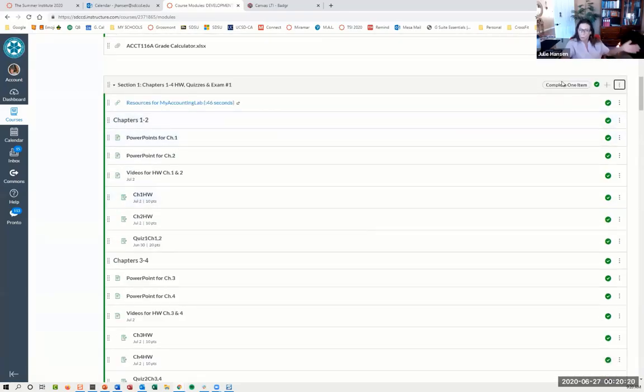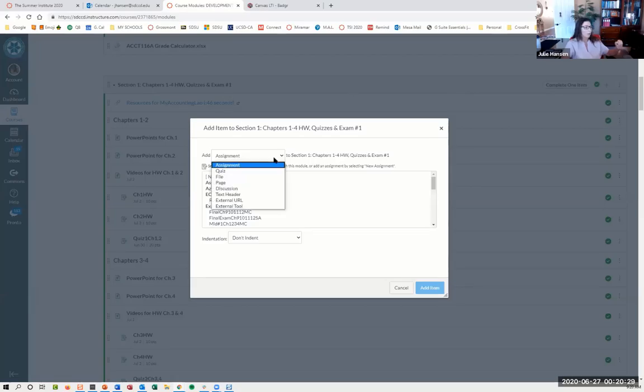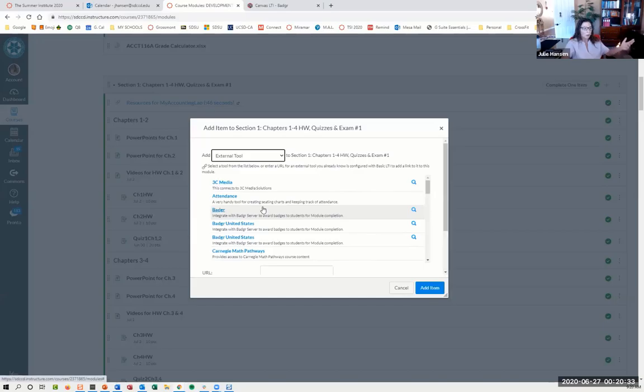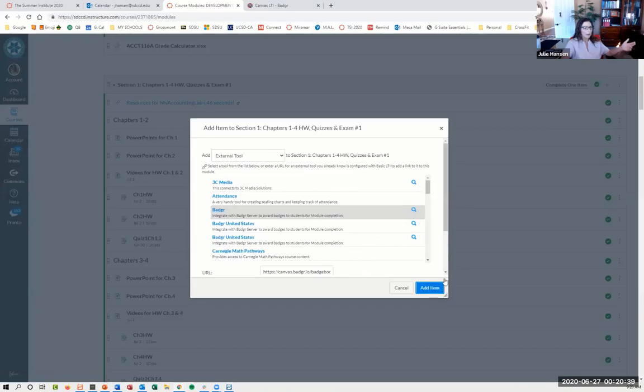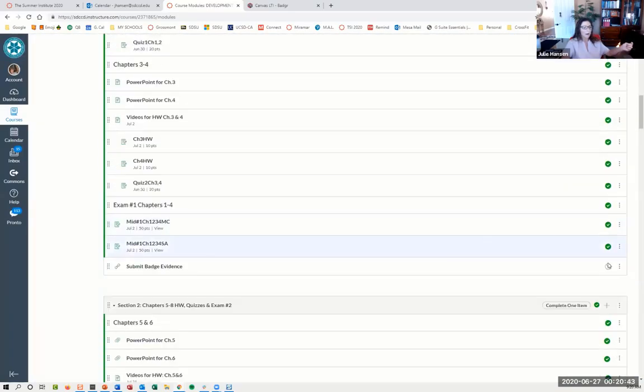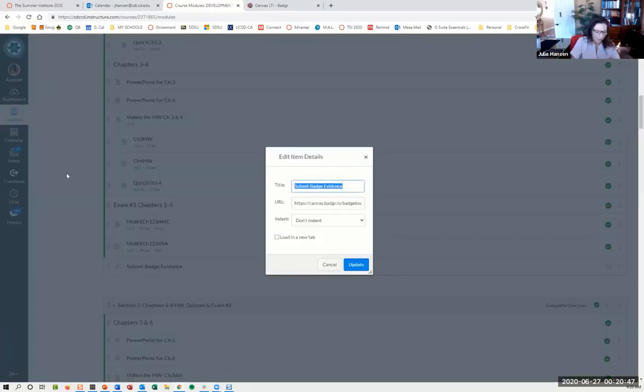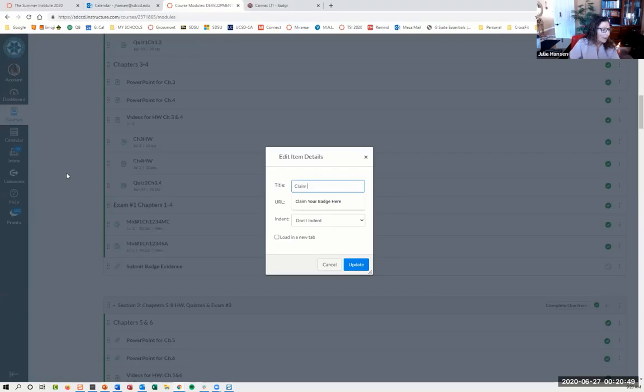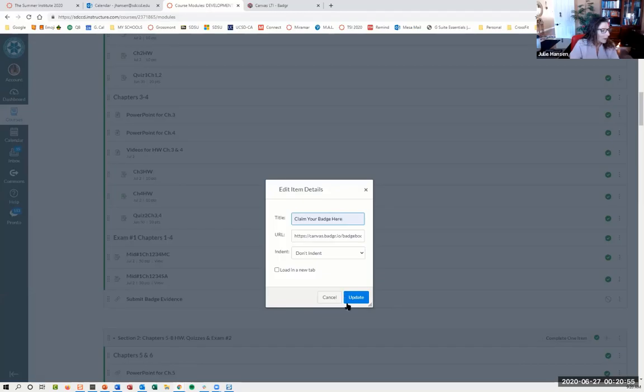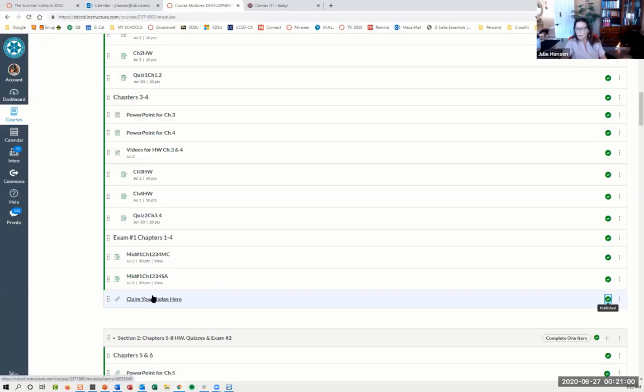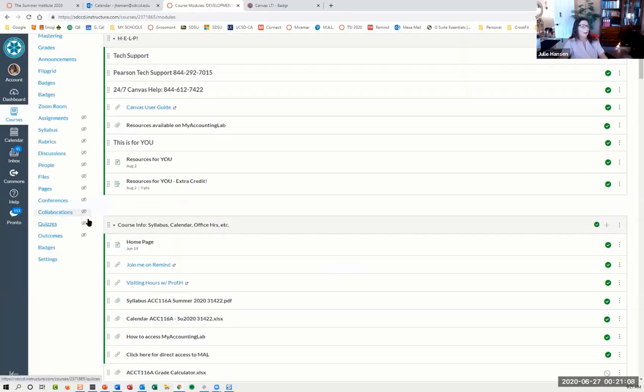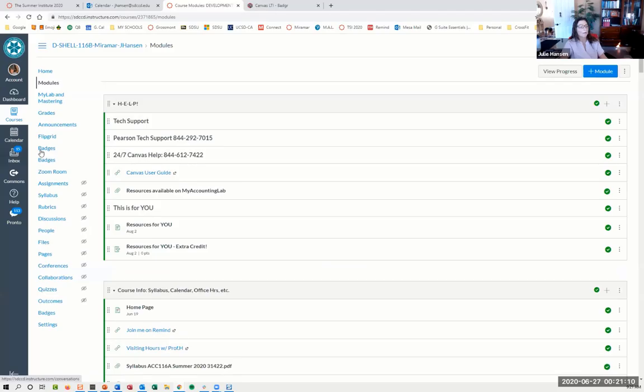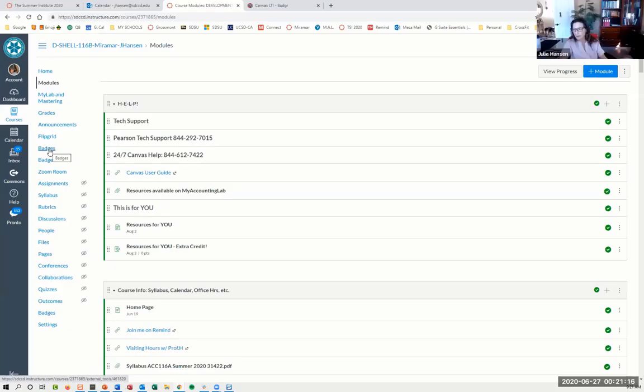I've got a rule in this module. The last step is you'll want to add an external tool. Here's your Badger that you hooked up. Then you'll add the item. At the bottom, I changed the name. What they have to do is go in here and click on it—Claim Your Badge Here. Once I publish that, they will click on here, and as soon as they click that box, they will get that badge.